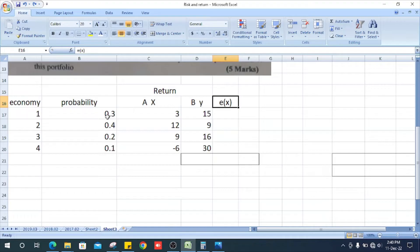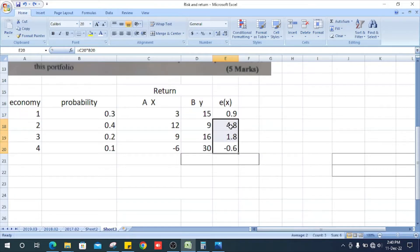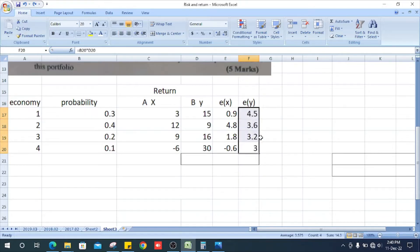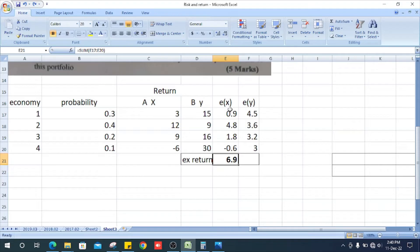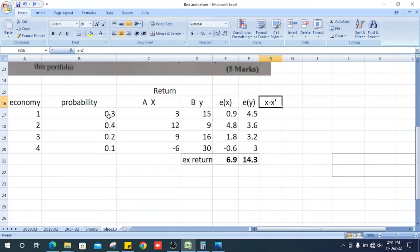For economy state 1, A multiplied by 0.3. Now we can get the expected return — the total value of the probability-weighted return column gives us the expected return. We multiply x and y values by their respective probabilities. Now we can get the x minus x-bar column.